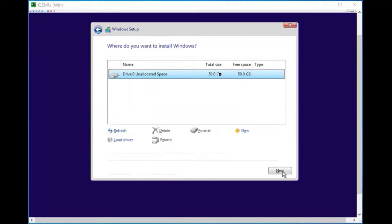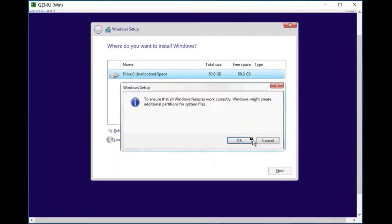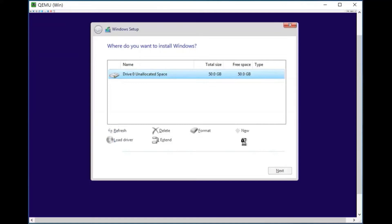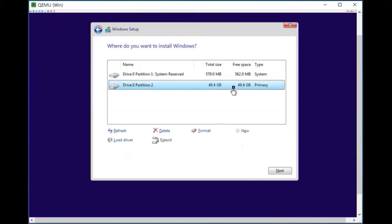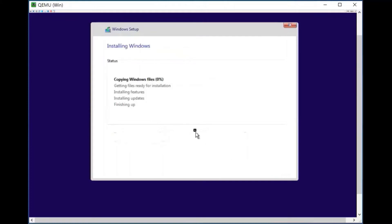You can now see the hard drive here, which we created before — that is 60GB. We will create a new partition: click new, click apply, click OK. The Windows partition is created. Select the second partition and click format, click OK, then click next. Now Windows is installing.